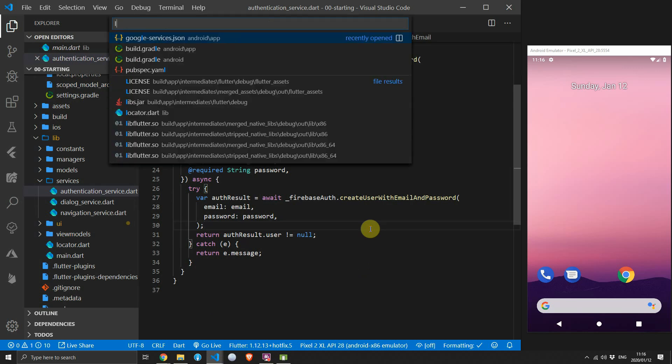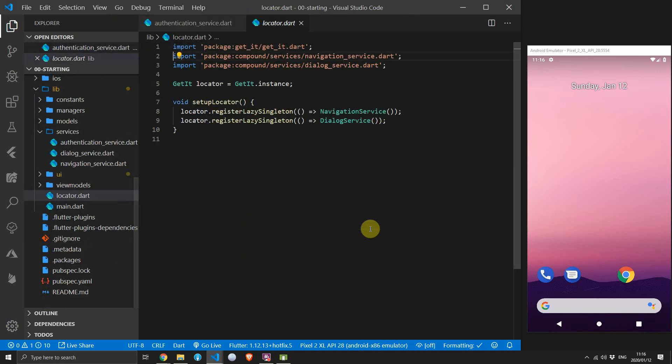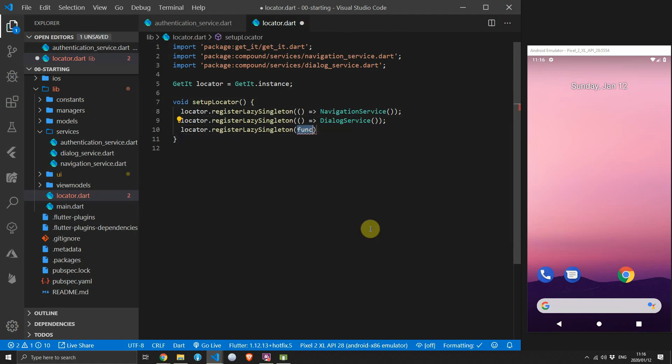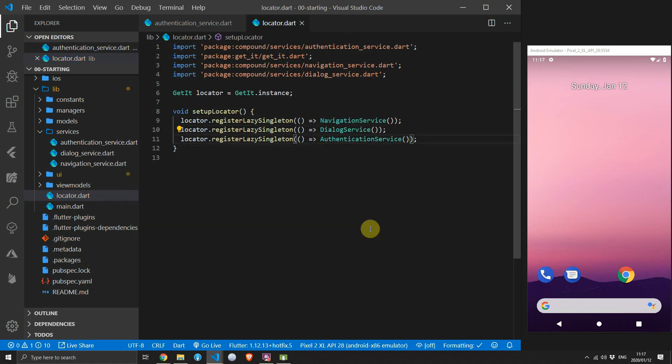Then we register our service with our locator. Open the locator file and register the AuthenticationService as a lazy singleton.